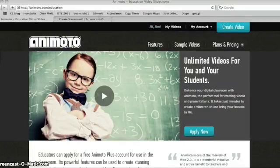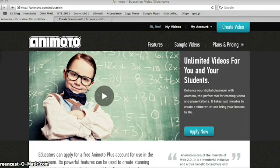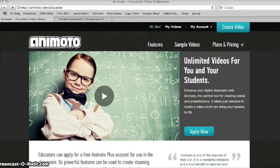Today we'll be making an Animoto Video Slideshow, taking you through the steps on how to do that. First, get an Animoto account at Animoto.com. Then head to Animoto.com/education where you can upgrade your account to an educators account, where you can create unlimited video slideshows — it's a great option.